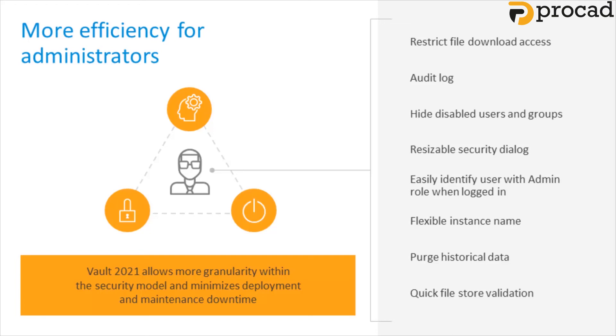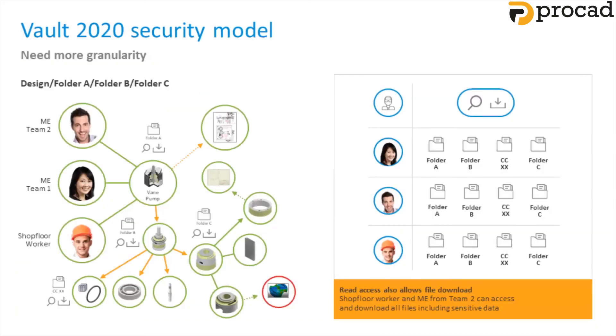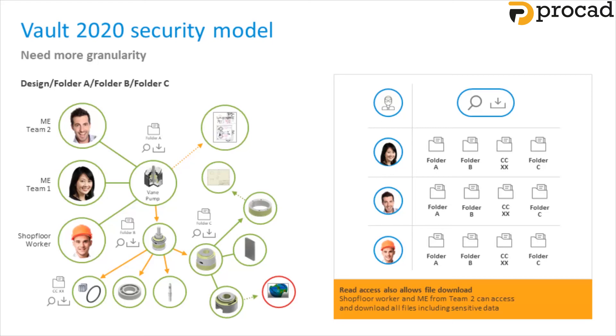So let's have a look at the Vault security model. If we use this 2020 example as a before, we can then have a look at 2021 as an after. So previously in Vault 2020, the access rights in all parent folders—folder A, project B and project C—needed to be set to read because any user could download data, sensitive or not, within the parent folder to his or her hard drive. More settings granularity was needed.